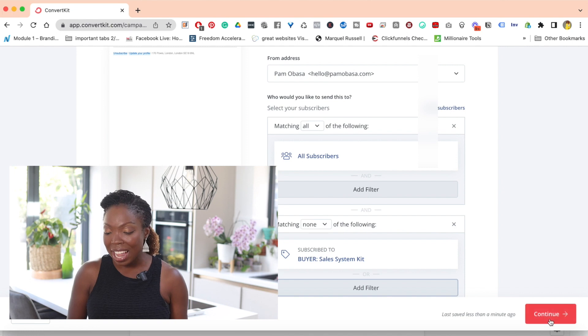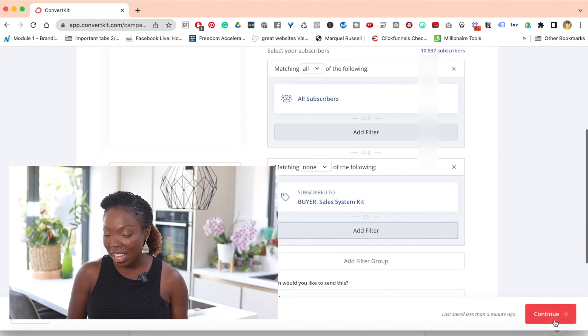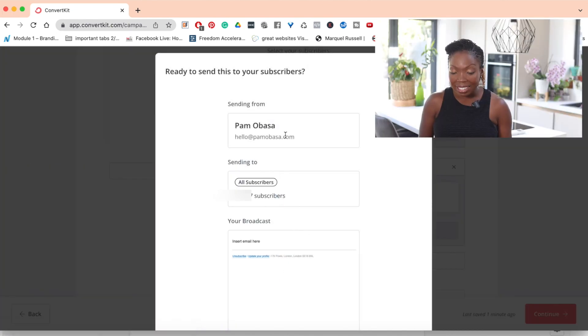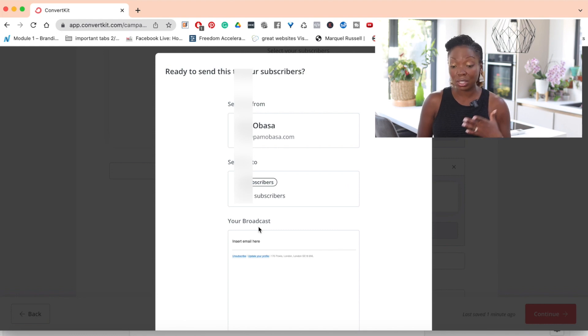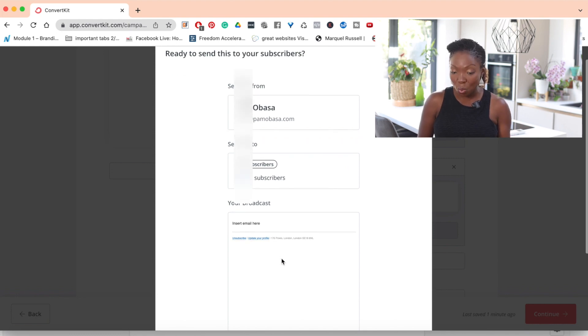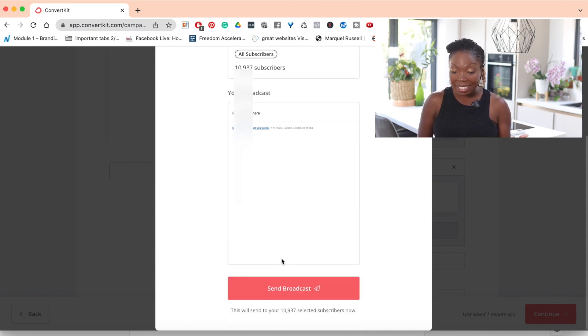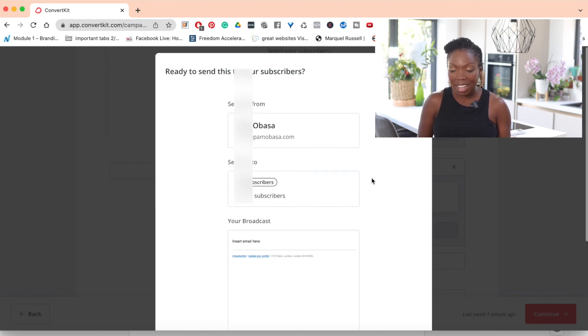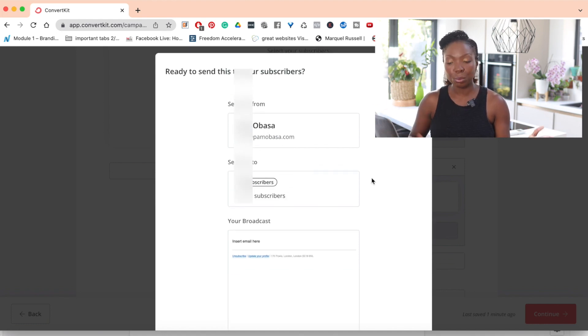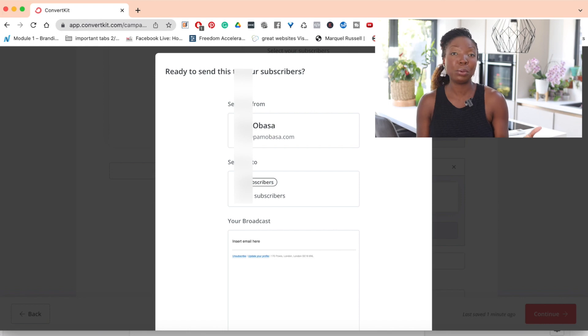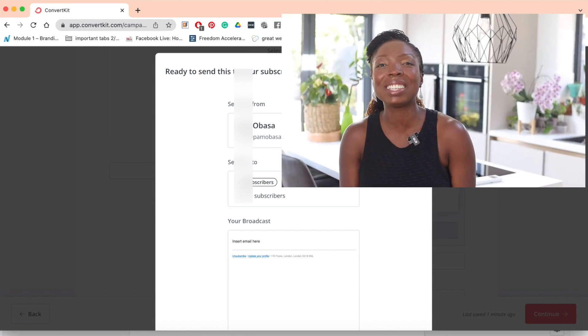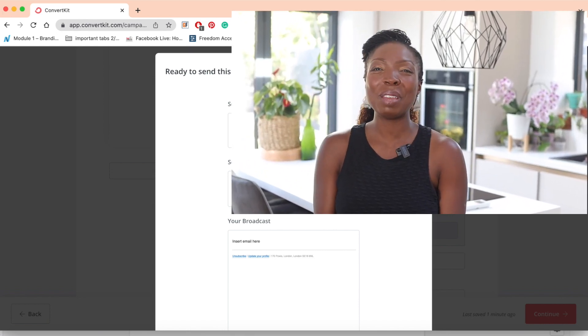So once you've done that, you simply go over here to click on continue. And then ConvertKit is going to confirm that you want to send your email and then you simply hit send broadcast. And then of course, they will receive your email. Well, the people who you don't want to receive your email won't receive your email.